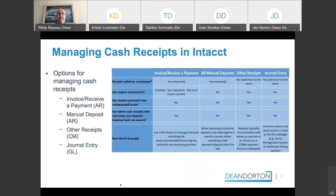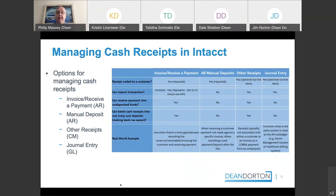For example, you cannot import AR manual deposits, so that would not be an option if you're looking to import receipts. And whether you can receive payment into undeposited funds — AR manual deposits and journal entries are not an option for that. It's a nice little chart to keep in your back pocket in case you're wondering how to manage those cash receipts and what these different options mean in Intacct.